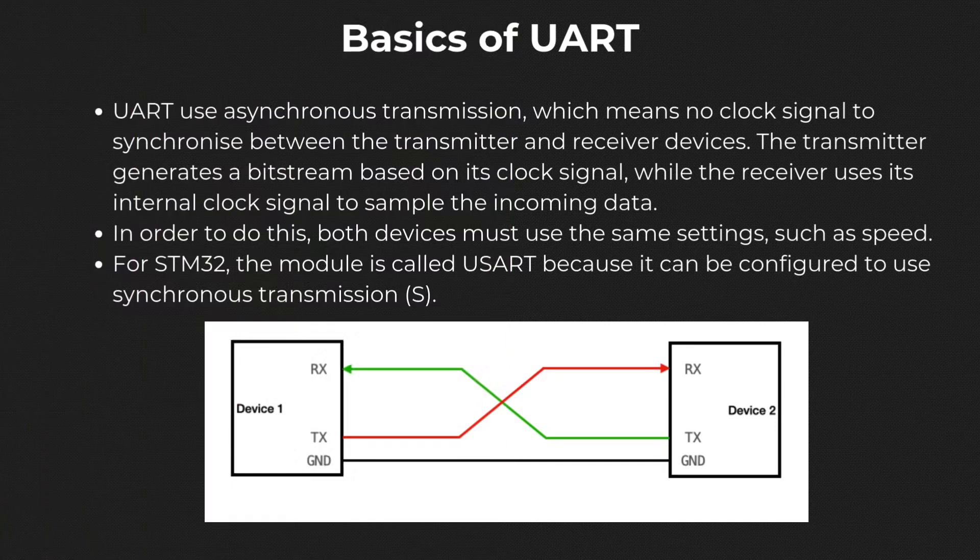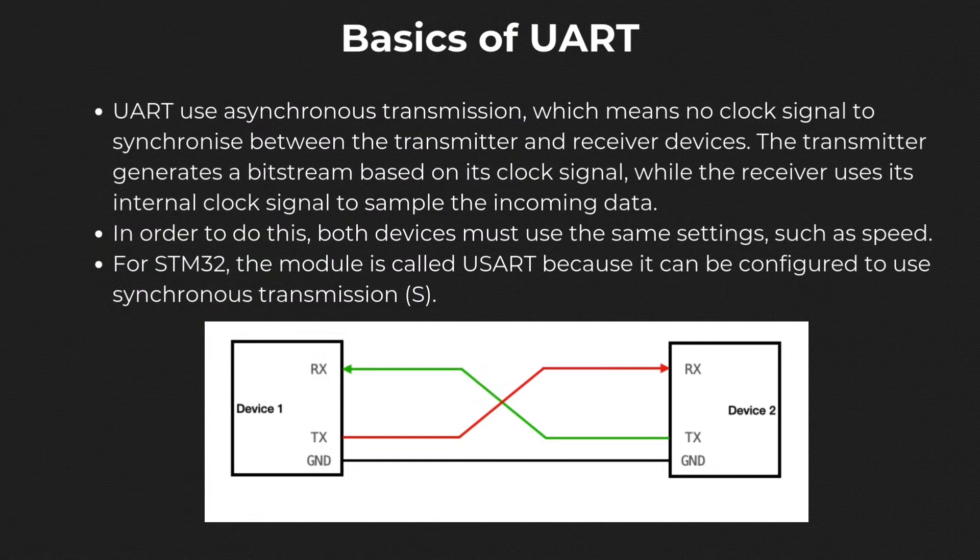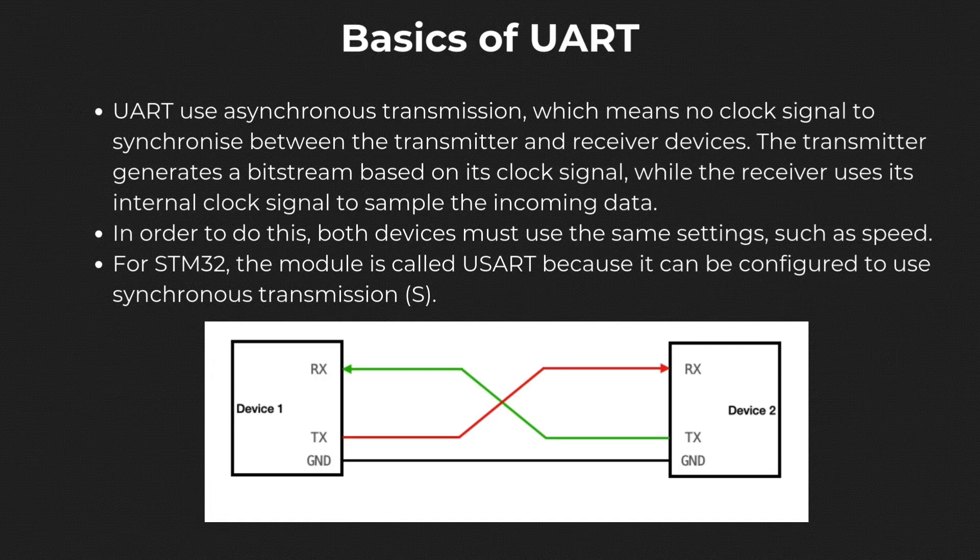The A in UART stands for Asynchronous. This means that the transmitter and receiver agree on the clock speed for the data transmission, and there is no clock signal. Compared to other protocols like I2C, a clock signal is needed so the receiver can know when one bit starts or ends, and that makes this process synchronous.